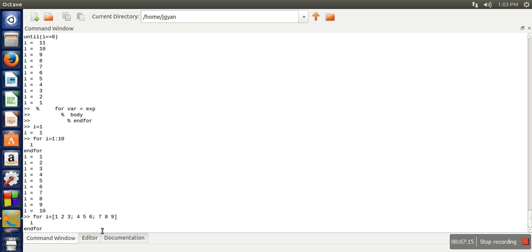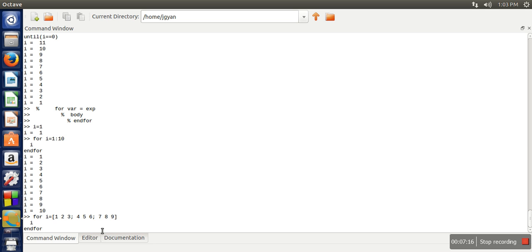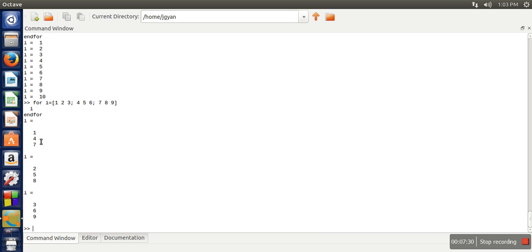So when we execute this one output if you can see, this loop actually executed three times because the number of columns in this matrix is three. So first it has taken first column if you can see 1 4 7. Second time it has taken third column.